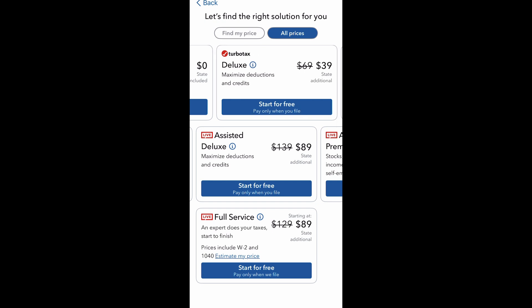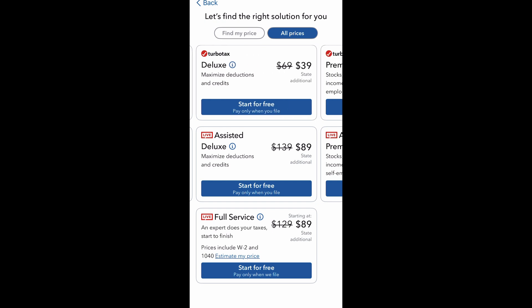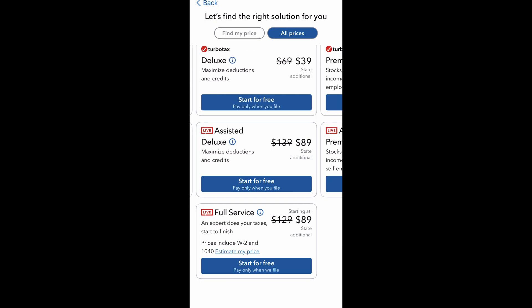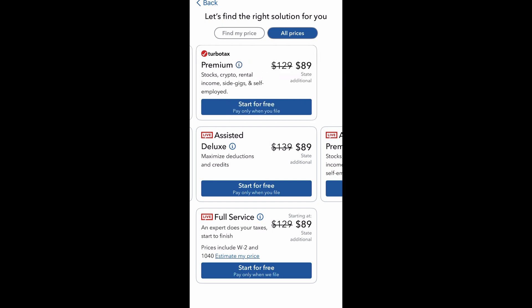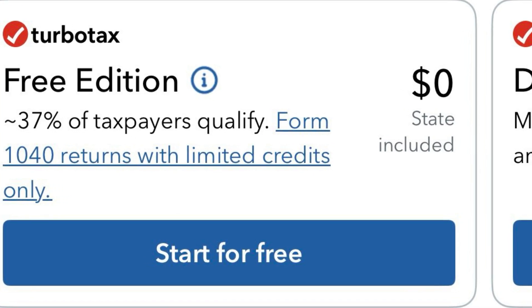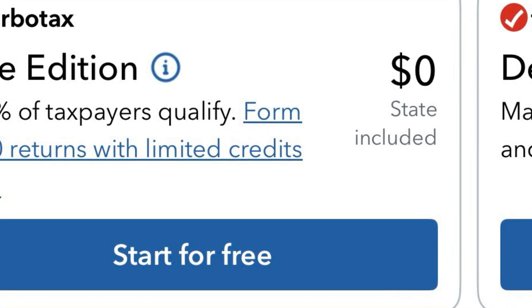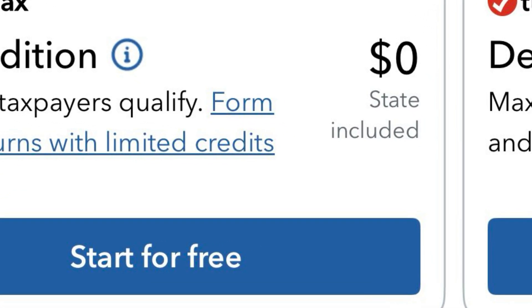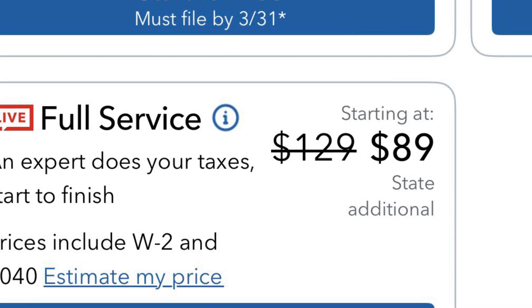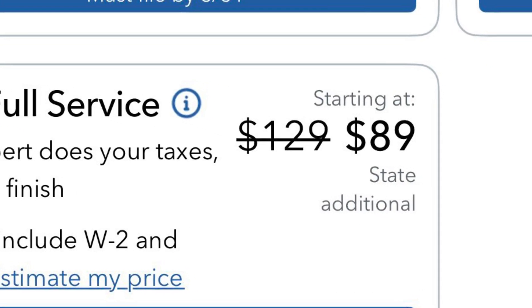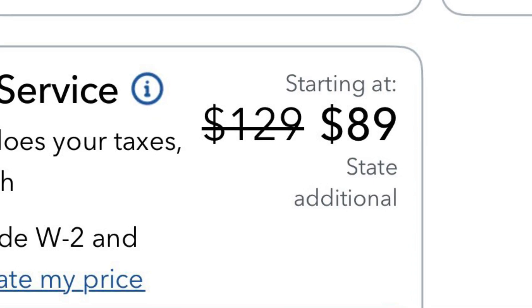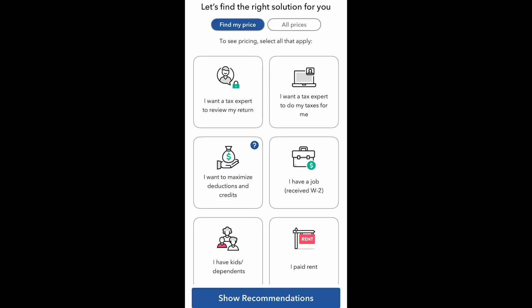That higher end depends on if you use the full service of TurboTax. Generally, if you do your own taxes and file it yourself, you're looking at anywhere from zero to about $129 depending on the specials presented. Some options come with state filing included, while others require an additional cost for state filing.